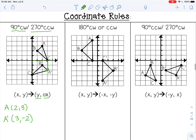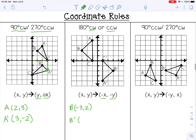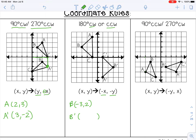For 180 degrees, the rule is the same for clockwise or counterclockwise because you land in the same spot either way — going 90 then 180 clockwise is the same as going 90 then 180 counterclockwise. The rule is (−x, −y). For point b at (−3, 2), change both signs: negative 3 becomes positive 3, and positive 2 becomes negative 2. B prime is at (3, −2).